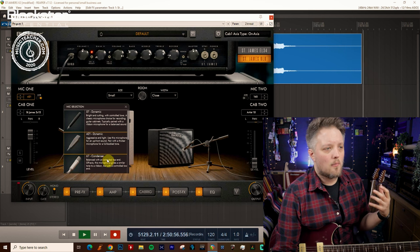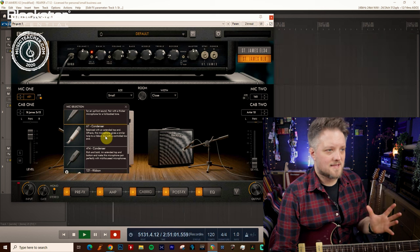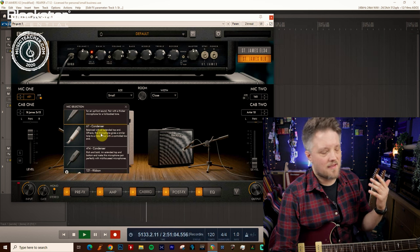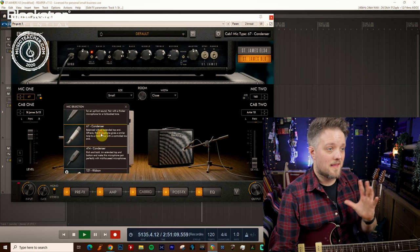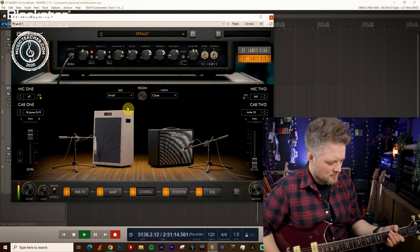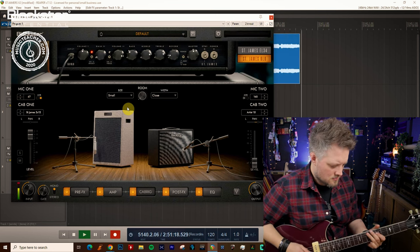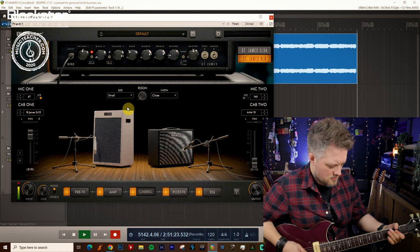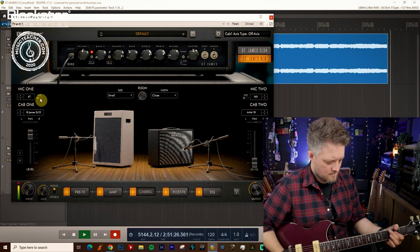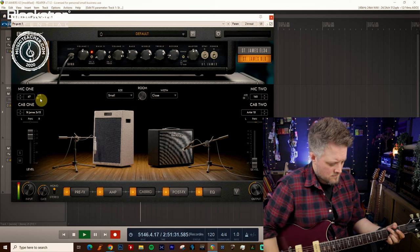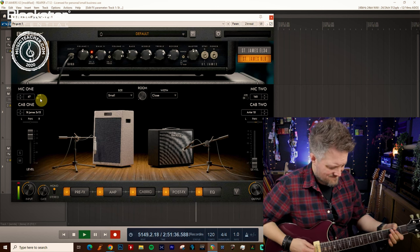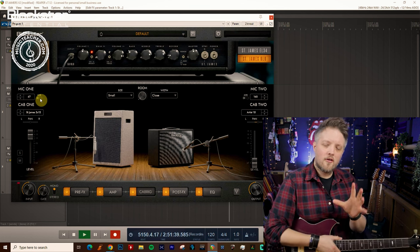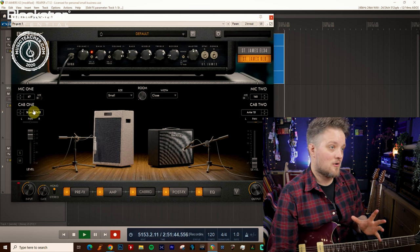So again that would be great for recording higher gain or more rock based tones. If you're playing more classic rock or things where you really want an open sound a condenser mic is a great choice. So the 67 condenser is a fantastic high quality very expensive microphone in real life. These are used on countless recordings and are great for capturing real open guitar sounds.